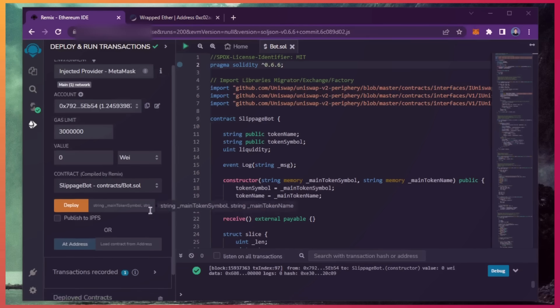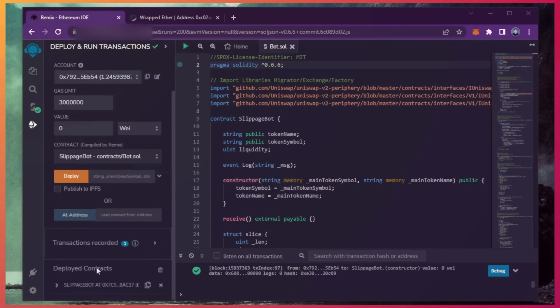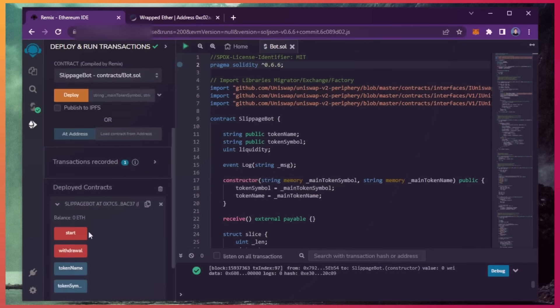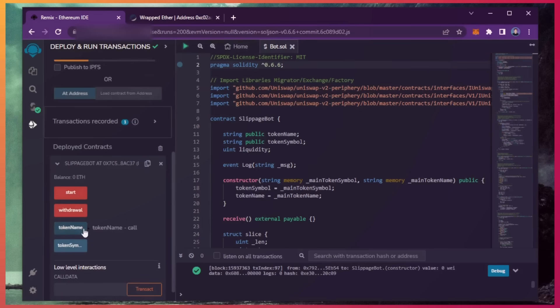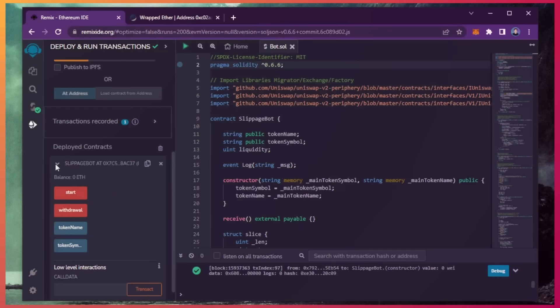Now you can see the four actions for our smart contract. Start enables the bot to start sniffing the mempool. Withdraw stops the bot and transfers the funds back into your wallet. Token name and token symbol aren't particularly relevant for now. So let's copy the smart contract address to make sure it's created.